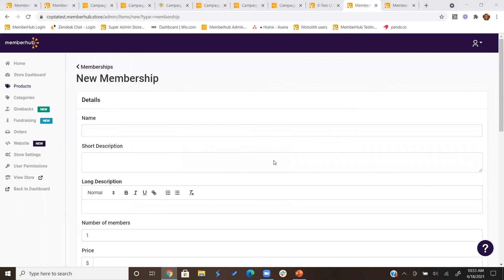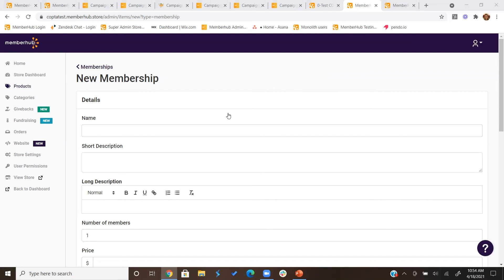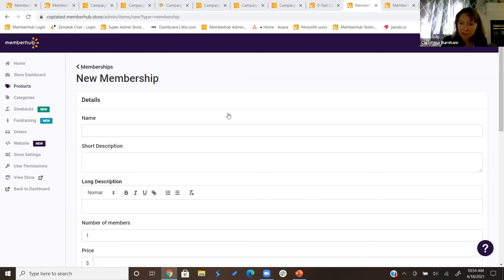A participant asked if there are options to build surveys in MemberHub — there is no survey-building feature available. Another participant asked about raffles and whether using MemberHub's raffle feature removes the need for a games manager certification at the local level. The presenter suggested coordinating that question directly with your state PTA, as it's likely a state-specific compliance question. A follow-up noted that the games manager requirement is at the individual local PTA level, not the state level.